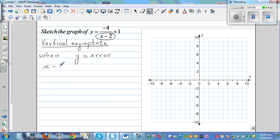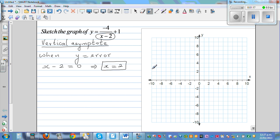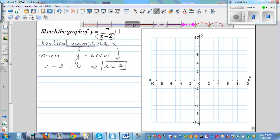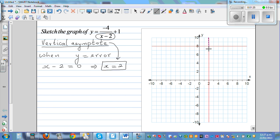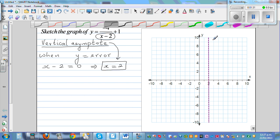I look at this equation and ask: when is the denominator going to be 0? Well, when x minus 2 equals 0 — that means x equals 2. So the line x equals 2 is your vertical asymptote. It's a line passing through 2 on the x-axis, and this line is called x equals 2.